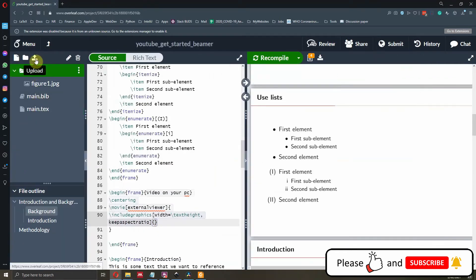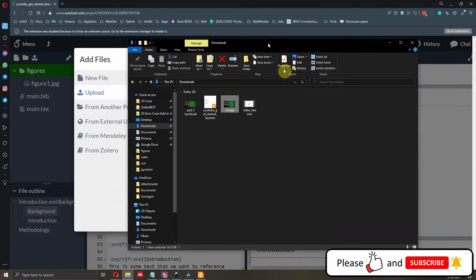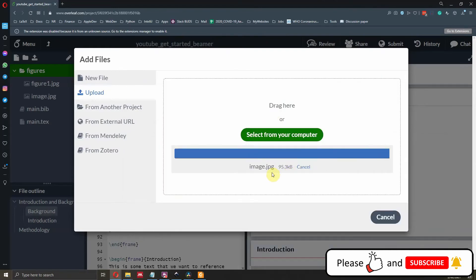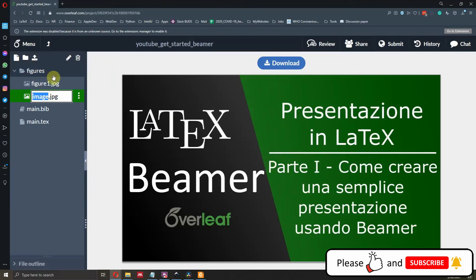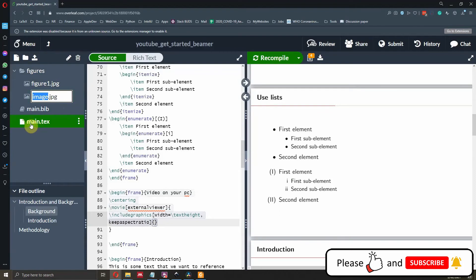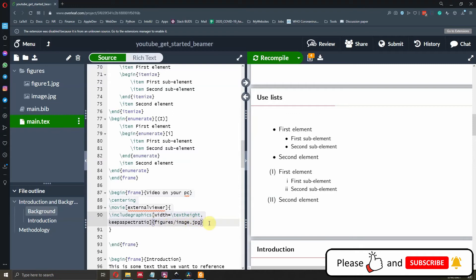Let's go to the Overleaf files tab, navigate to 'figures', click upload, and drag the image file in. Now we have our image — it's the thumbnail of the video. By typing 'im', Overleaf automatically finds the relative path: 'figures/image.jpg'.